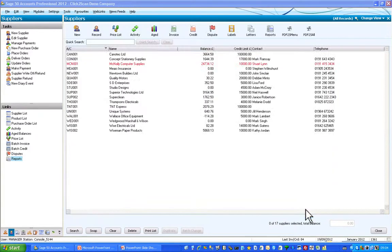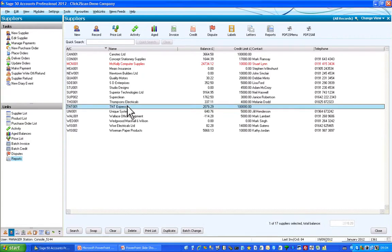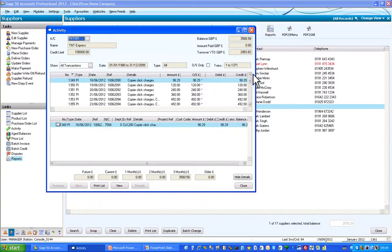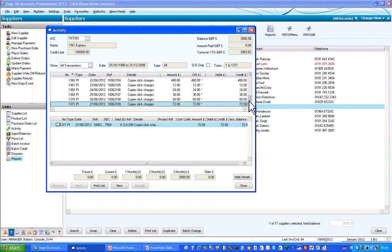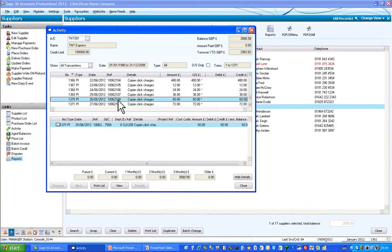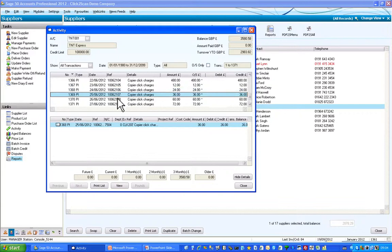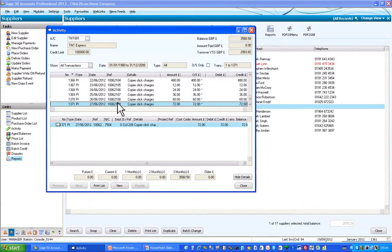I'll exit and go back to my TNT Express account and look at the activity on that. I can see that the invoices have now all been imported into the TNT account.